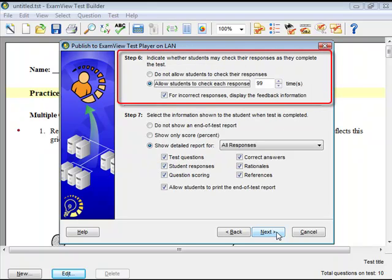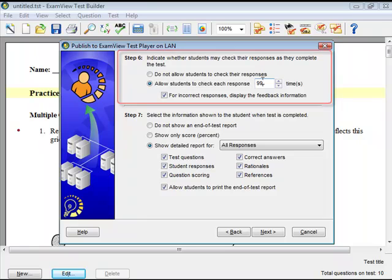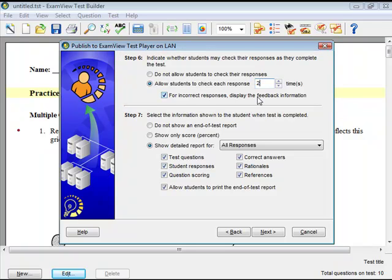Allowing students to check each response sets up the test as a study guide. Enter the number of times a student may check each response. The option for Incorrect Responses provides feedback for incorrect answers. The option for Do Not Allow Students to Check Their Responses is to be used in a testing versus a study guide environment.